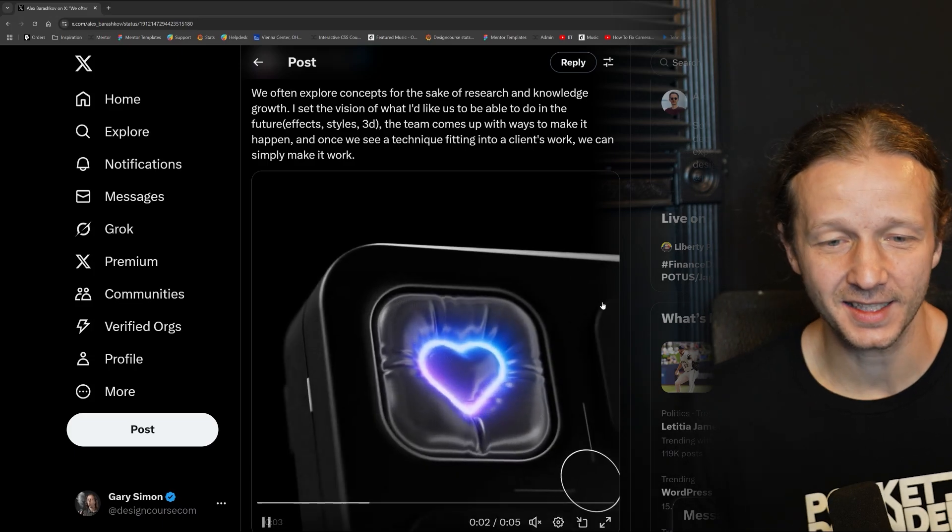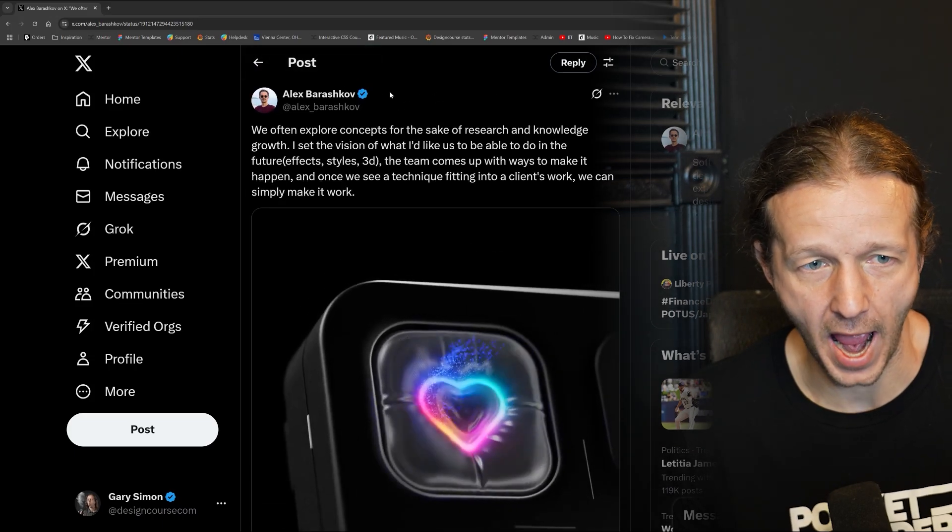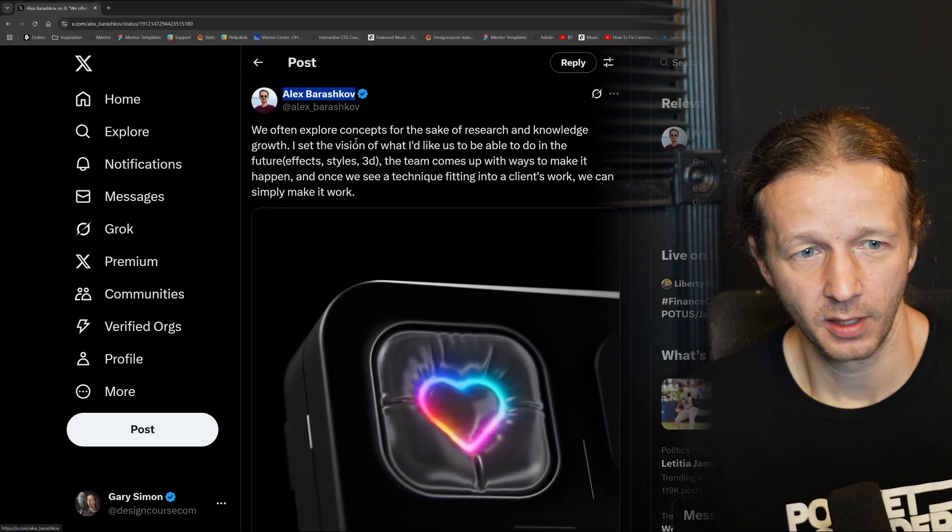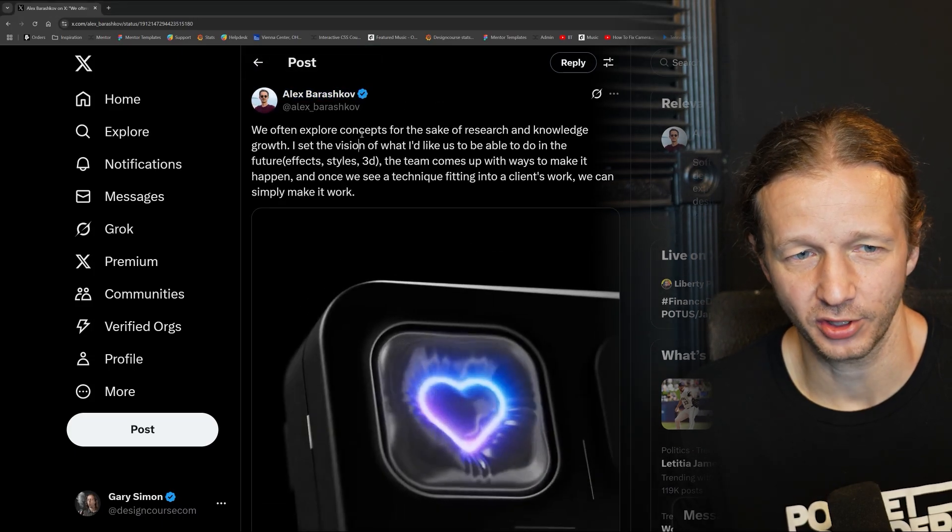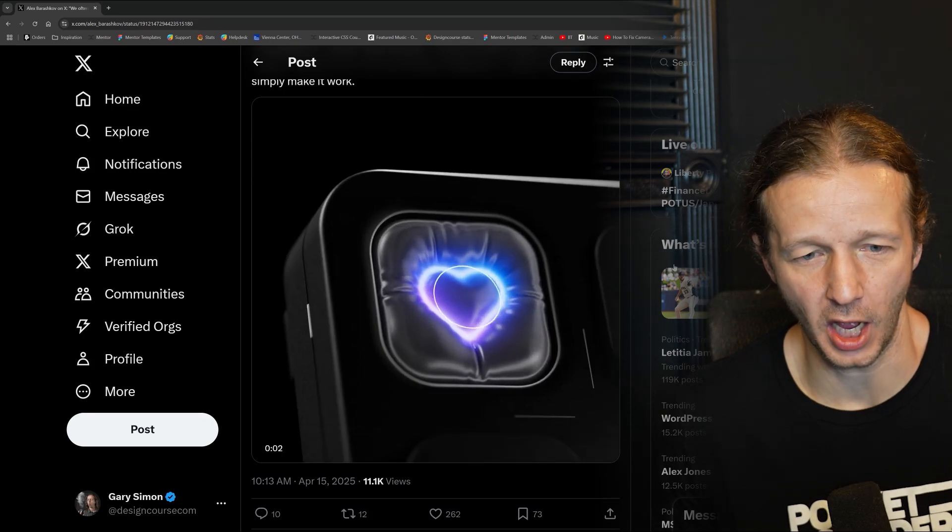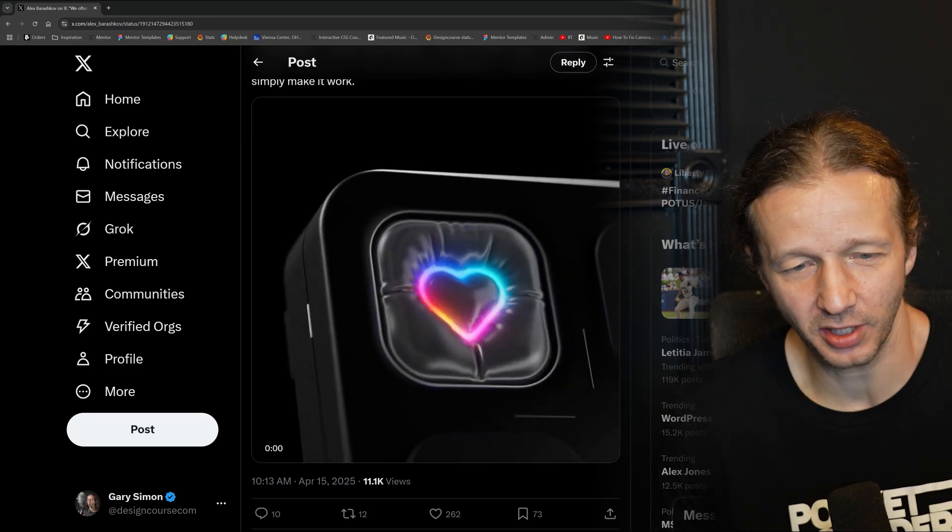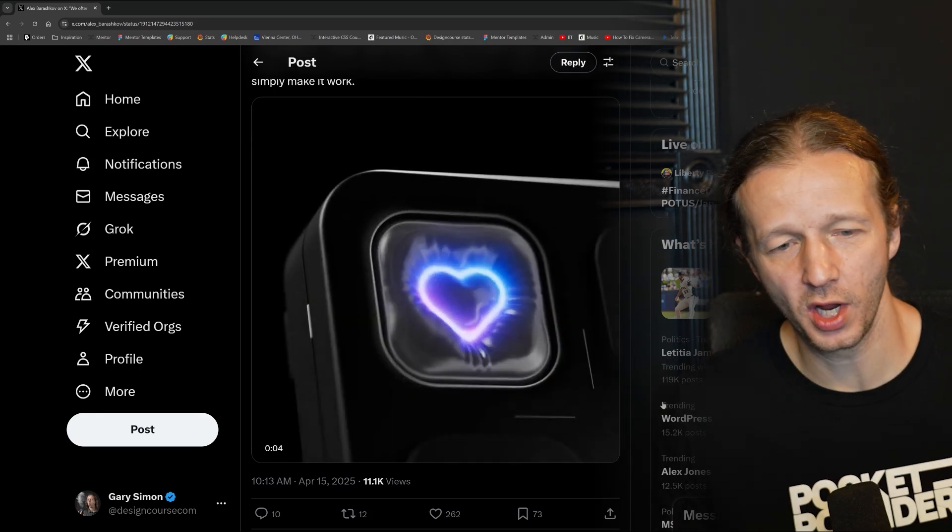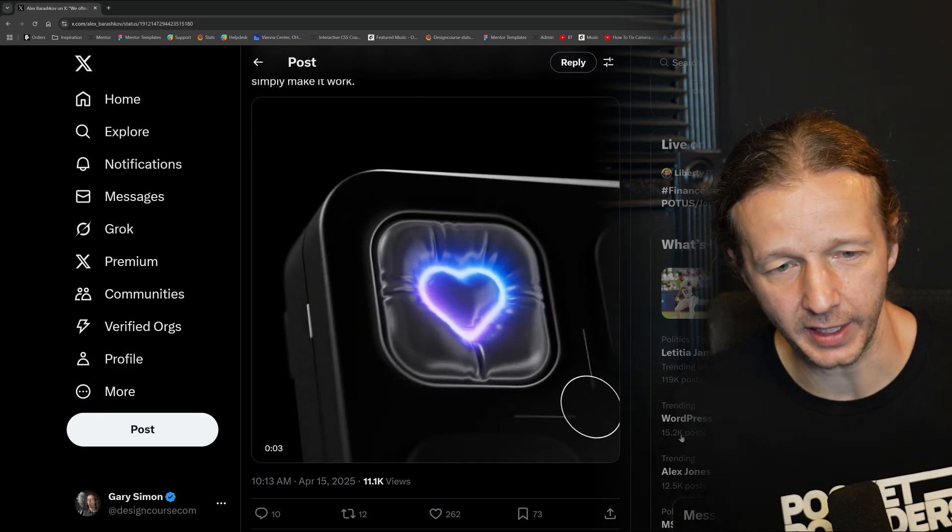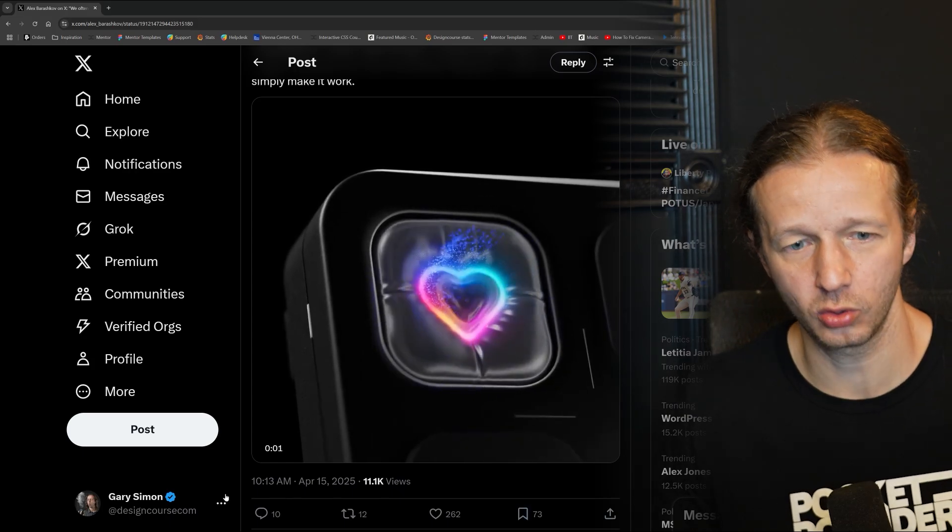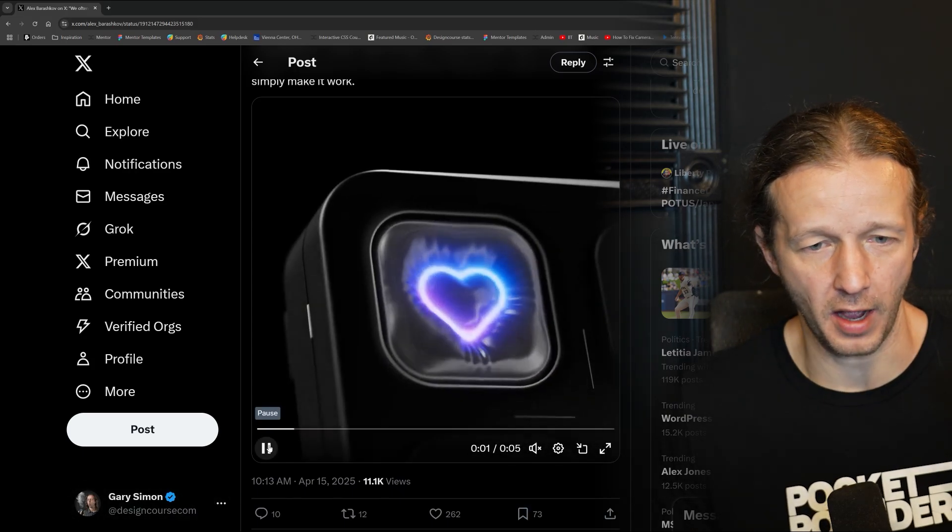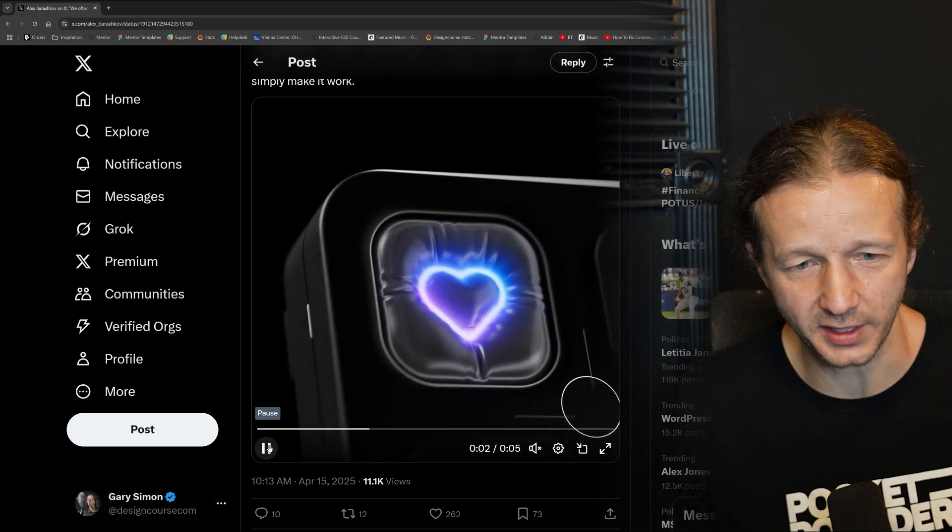What's up everybody? Check this interaction out from Alex Barash. Sorry, I'm going to screw up your name. But I saw this yesterday and was like, wow, how did he make that? Is it through actual 3D tools or is it through AI? What is it?